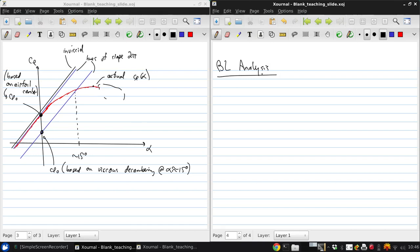To make things even more complicated, the inviscid flow and the boundary layer flow are coupled, so that they must be solved together. And this is what's done in XFOIL. We'll return to that coupling and how it can be achieved later, but for now we'll focus on the boundary layer analysis.